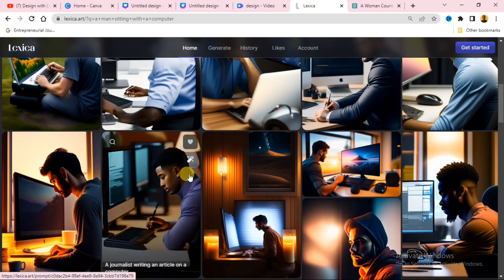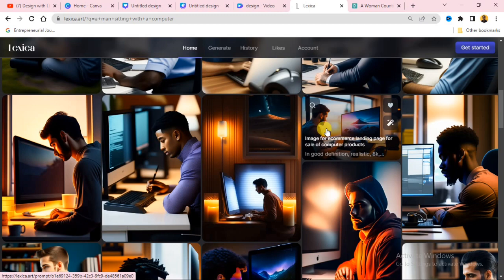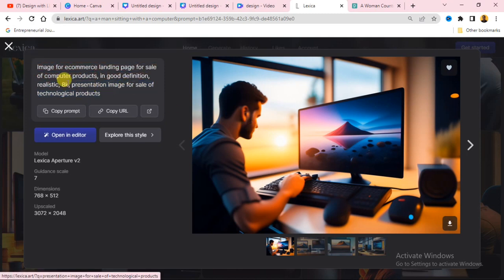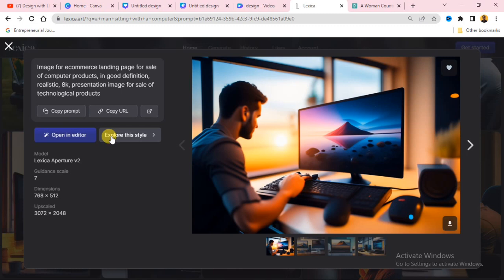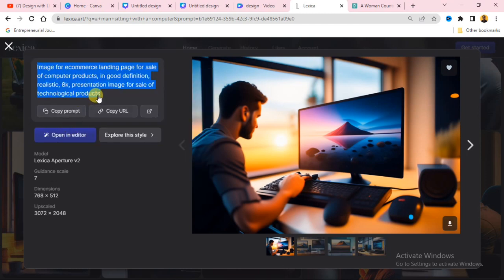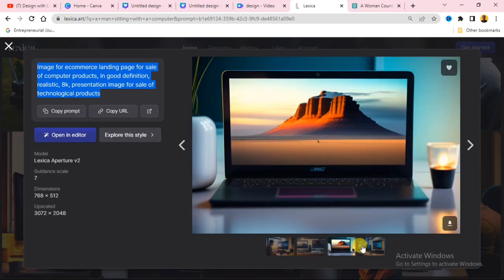You are going to see a lot of images of a man sitting at a computer. Click on the image you like, and on the side you will see the text prompt that was used to generate it. I have a thorough video explanation of Lexica — I'll link that in the description. Just highlight the prompt text, right-click, and copy it. You can also download the image directly using the download button.